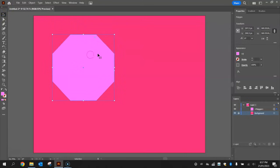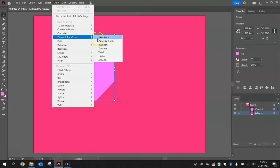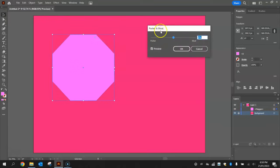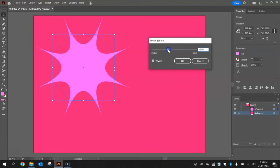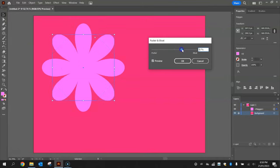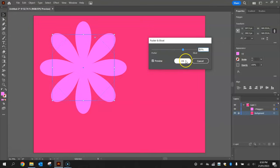With your octagon on screen, we can now convert this into a flower by going to the effect menu at the top, going to distort and transform and selecting pucker and bloat. With the preview box selected, you can move this slider to the left to see what the pucker effect looks like. If you go to the right though and move to the bloat side, you'll see it starts to look more like a flower. I'm going to jump up to about 80%, I think that looks pretty good, and click OK.